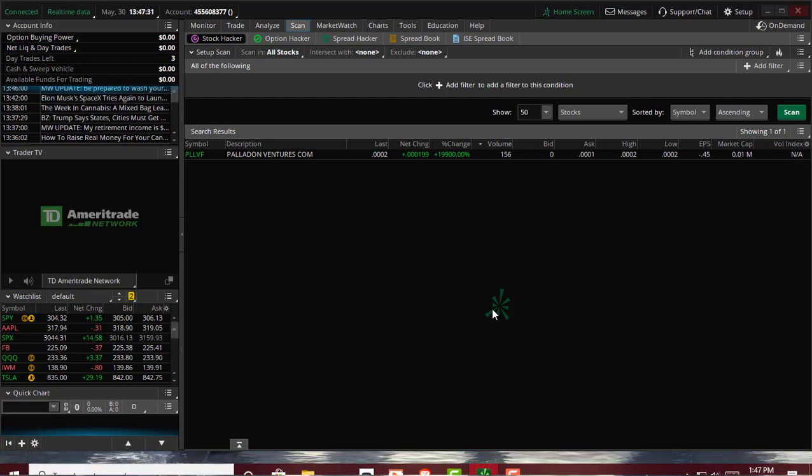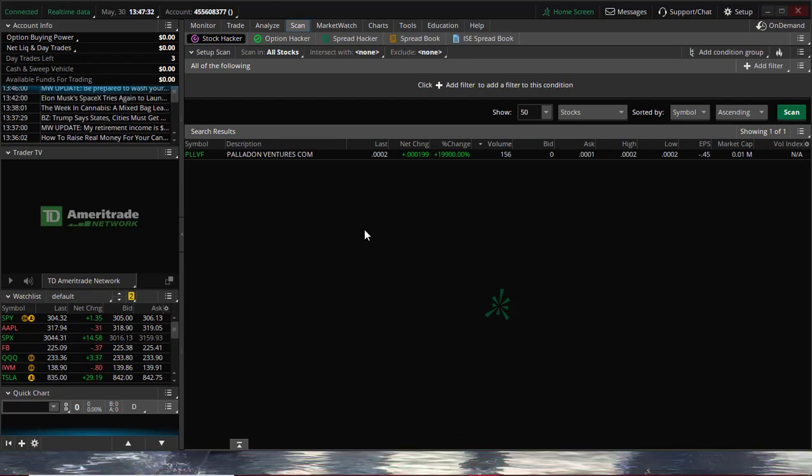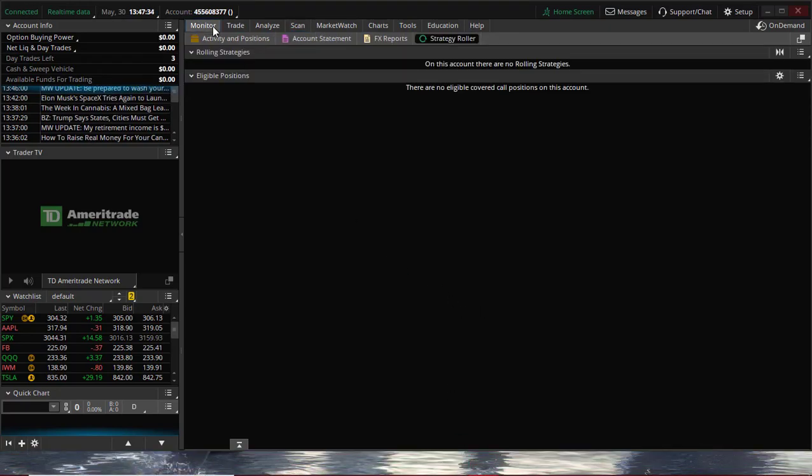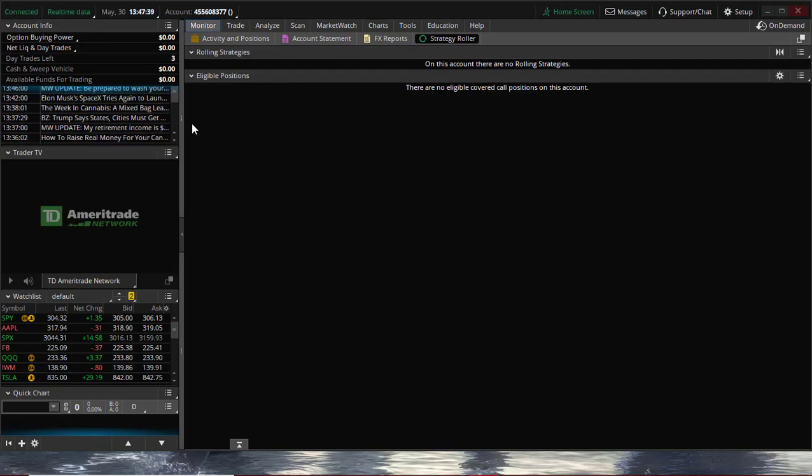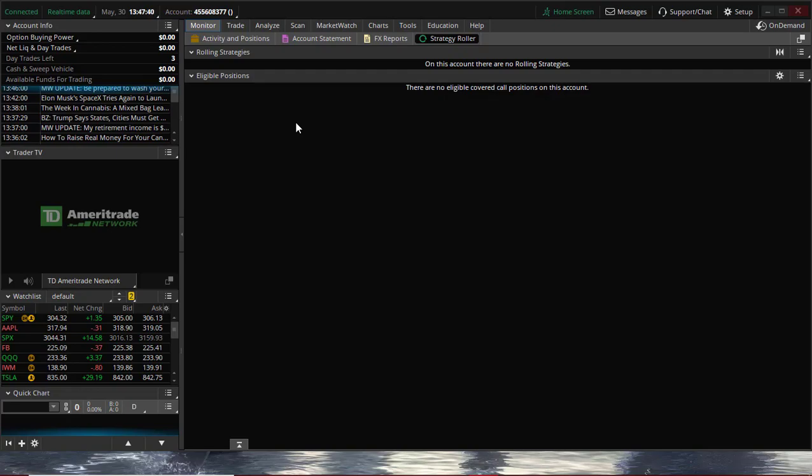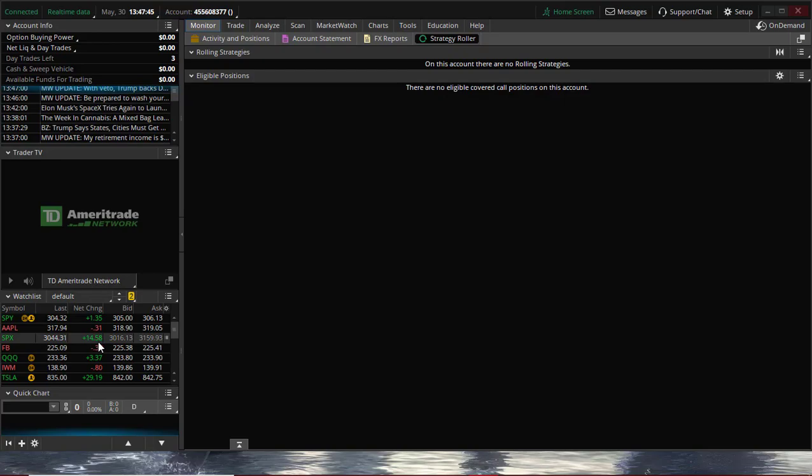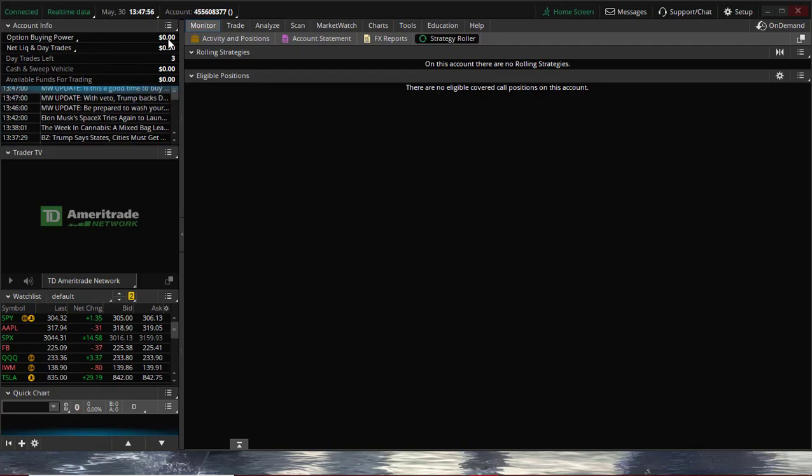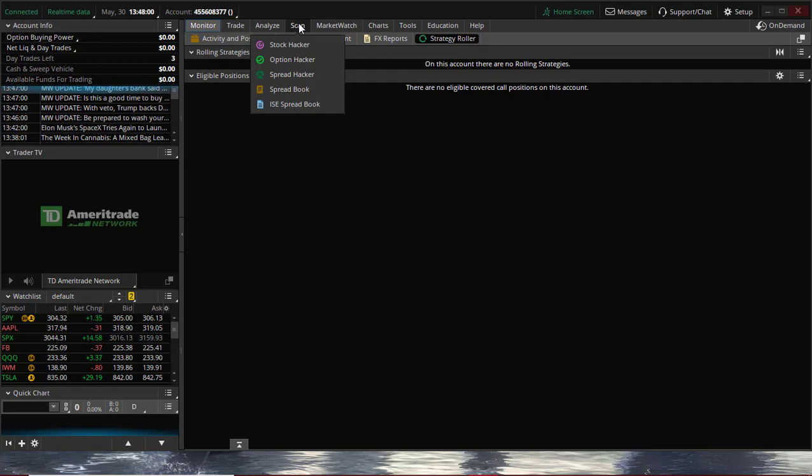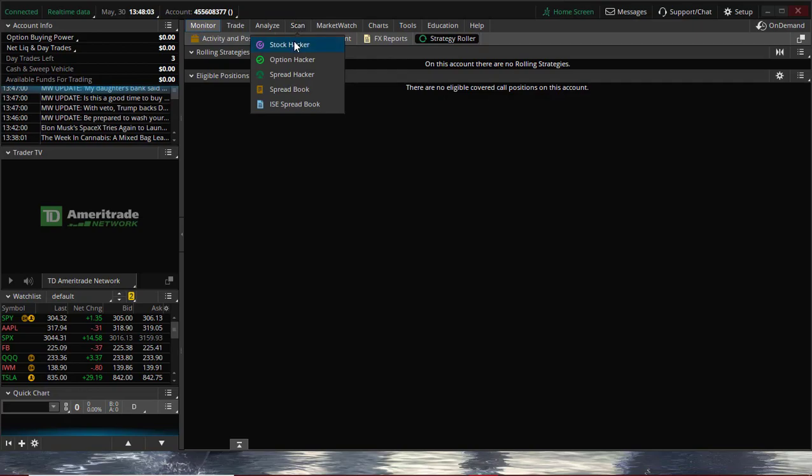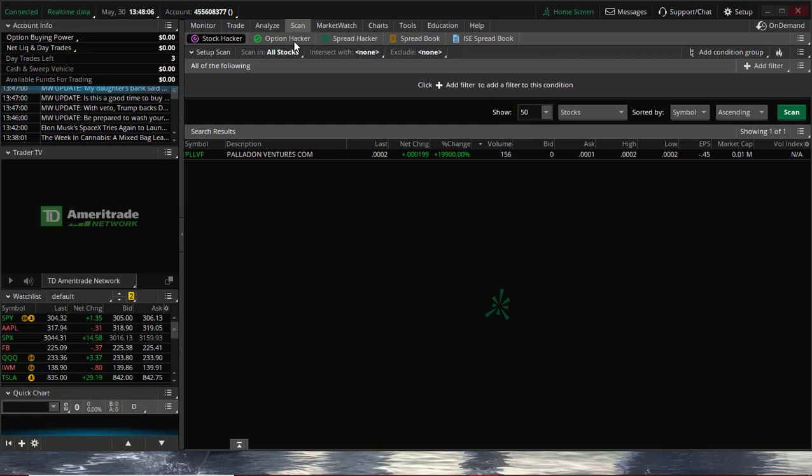Once you have installed ThinkorSwim, the first thing you're going to see is just this main page right here. It's just going to be a blank screen. It's going to tell you that you're connected, your account info, and everything about it. This is not where I trade, so it's going to show an account info of $0. I just use this software for the screener. So what I'm going to do is go to this tab here where it says Scan. You click Stock Hacker. All right, now we're on the screener.